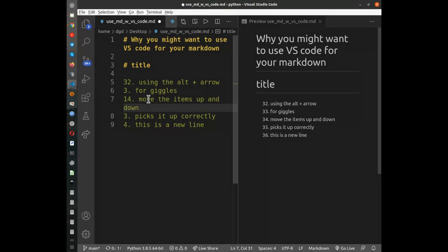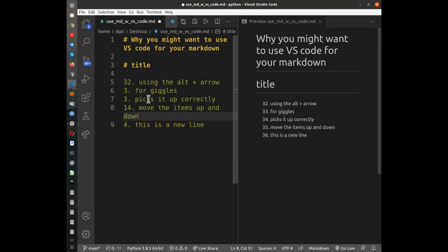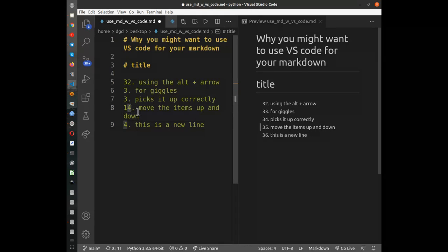I'm going to move that line down and you can see that the numbering has changed correctly. Which means that you don't really have to worry so much about these numberings.